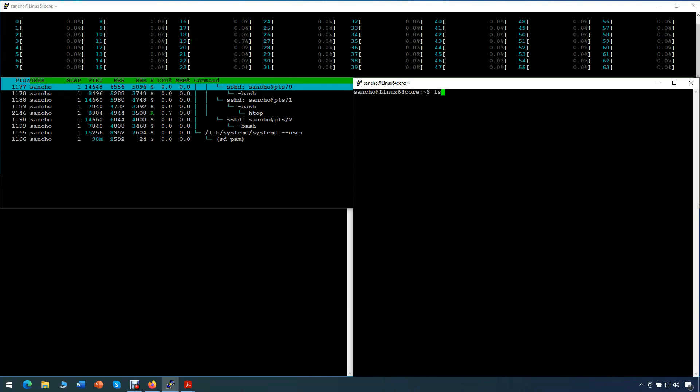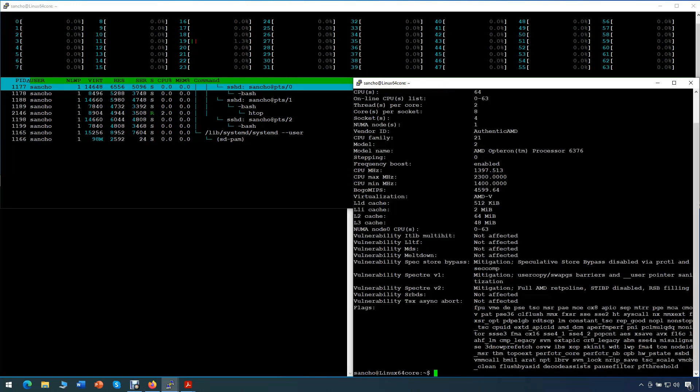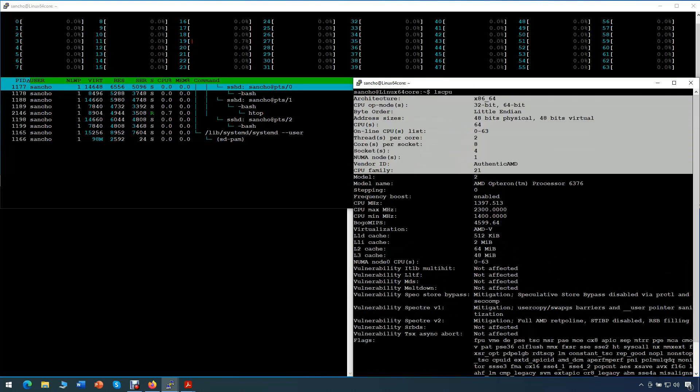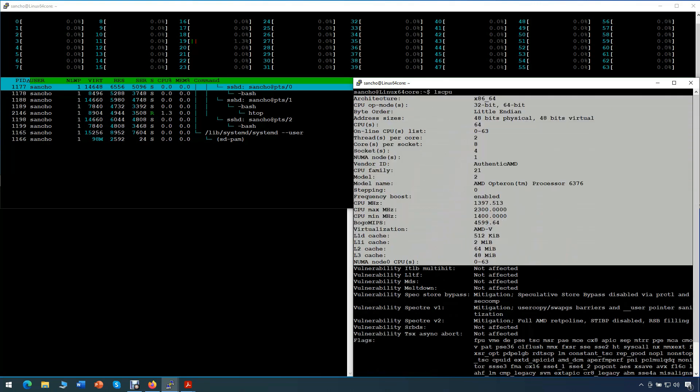Mainly, we will work on a terminal that is the bottom right part of our desktop. Firstly, we'll look at processor information. This is a 4 Opteron 2.3 GHz processor, having 64 cores in total.